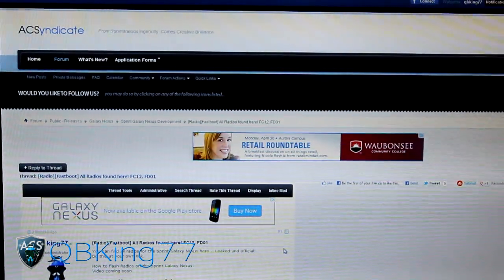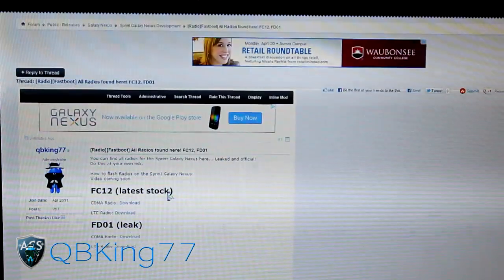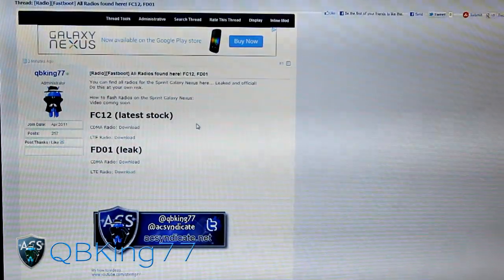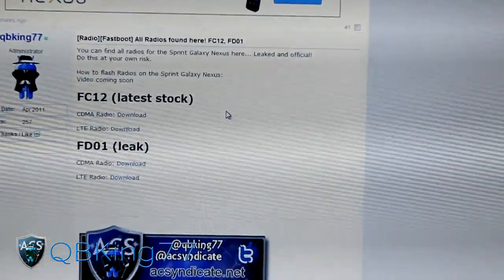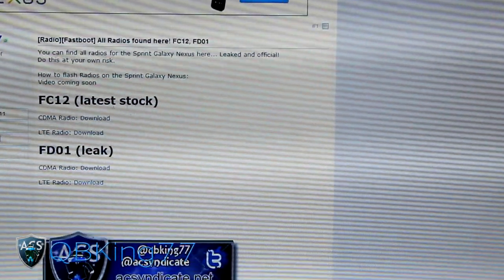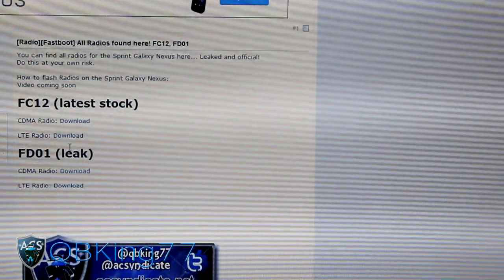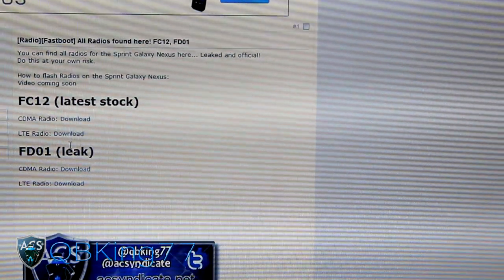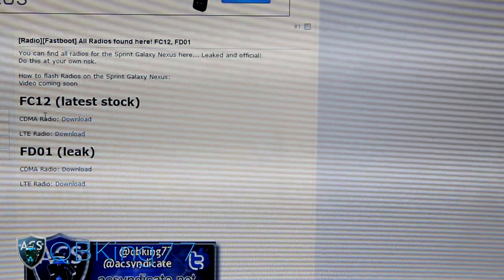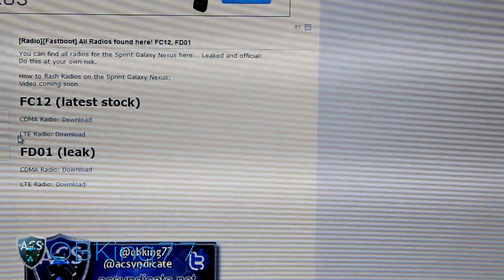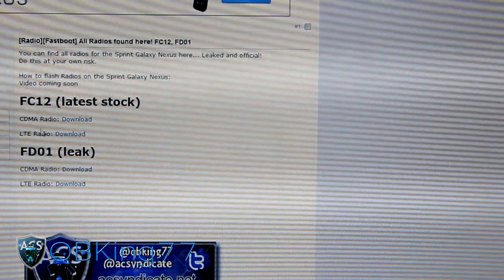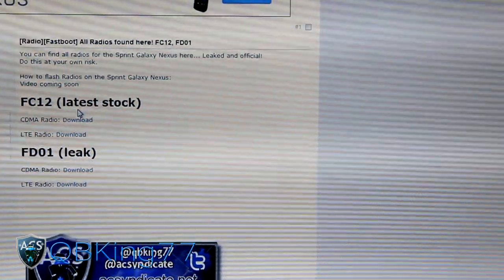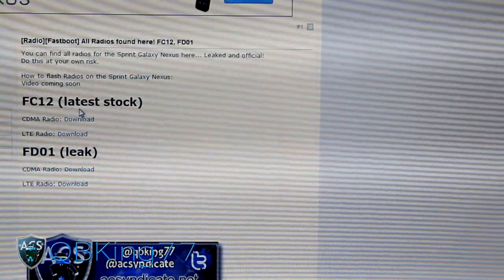Once you click on the link, it'll take you to the AC Syndicate site. Scroll down. I went ahead and hosted all these files for you. You'll see I have the FC-12 radios along with the FD-01. Those are the only two out at the moment, but this can work with any future radios. We have the CDMA radio and the LTE radio for both.